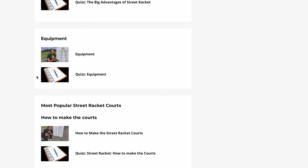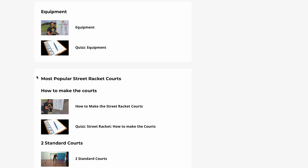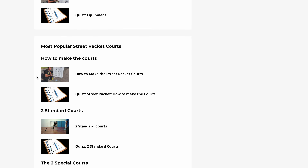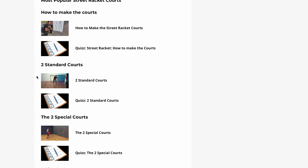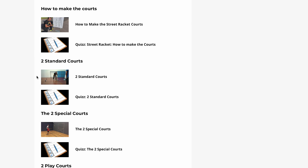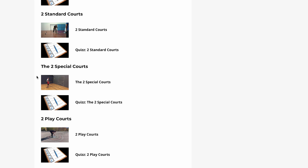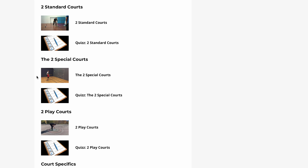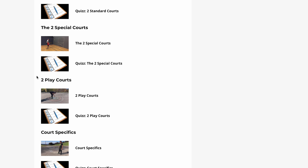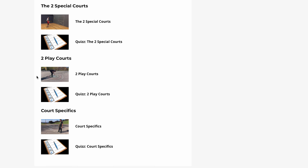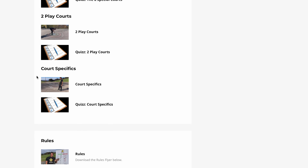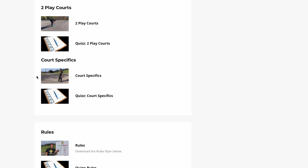Module 2 is all about how to make the courts — the Single Court and the Swiss Cross Court, the Moxie Court and the Wall Court, the Island and the Dart Port Court — along with some Court Specifics and the Rules that go along with it.